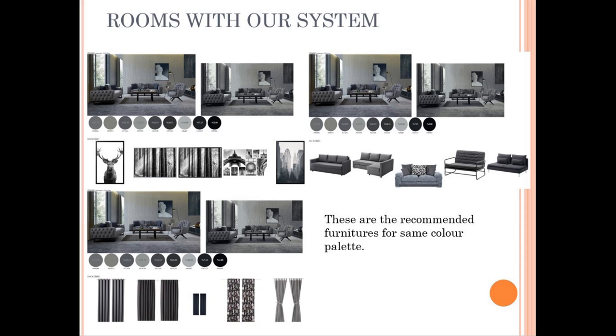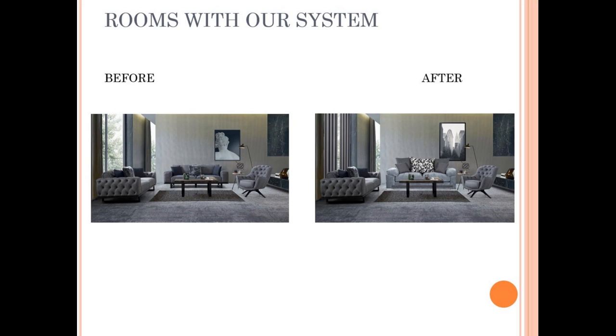Let's see how our system affects rooms. For that, we will take a look for two different rooms and their recommendations. We photoshopped the recommended furniture to room pictures to see how much rooms are changed.